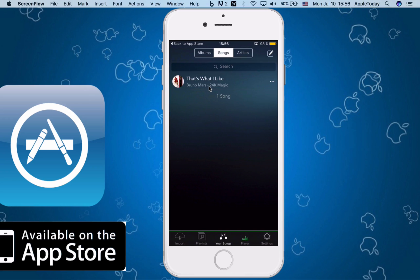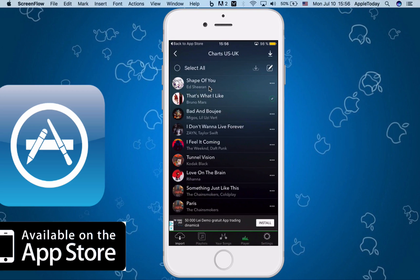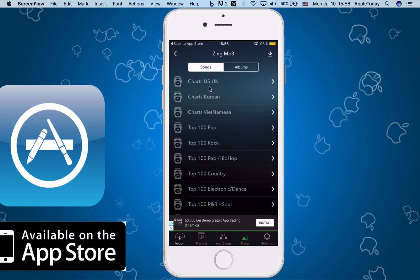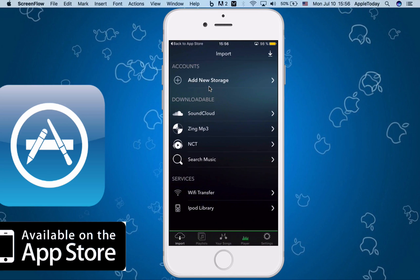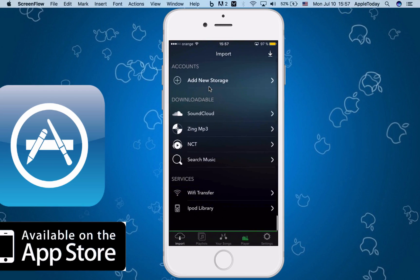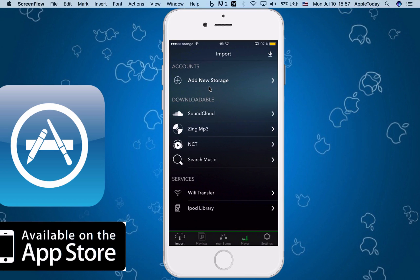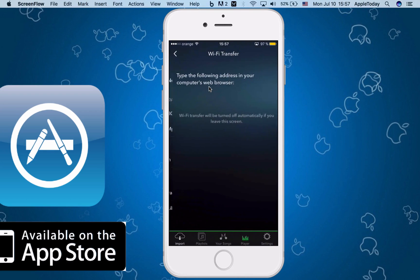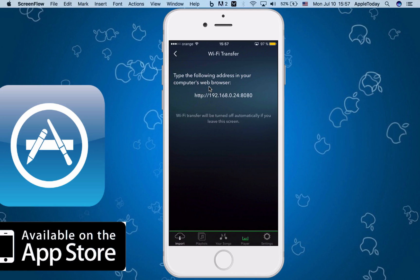the interface, you can see there's lots of charts, albums, and whatnot. You have also other options like NCT and Zing mp3, and search for music. You can also Wi-Fi transfer. Everything shows your IP address, you go